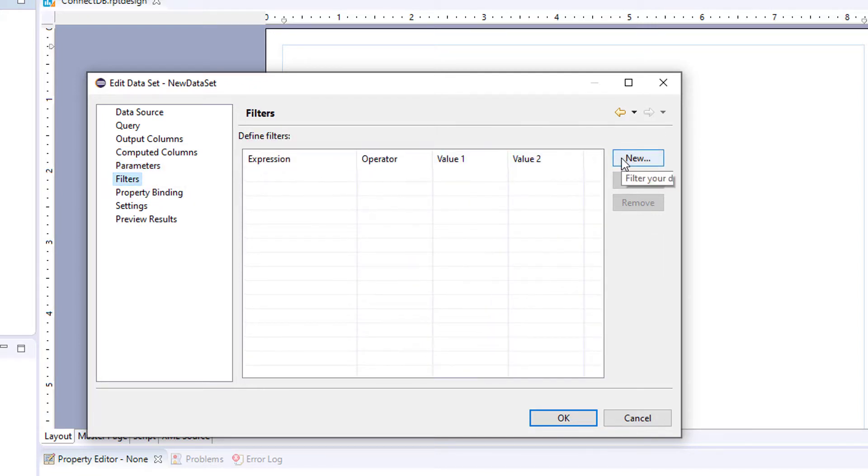And you have filters. So let's say you want to filter down your query or your file a bit more, you can add a filter here.